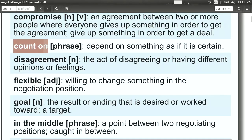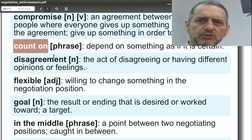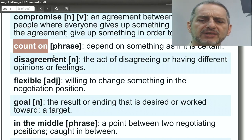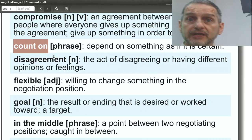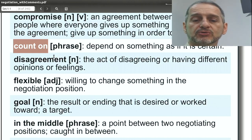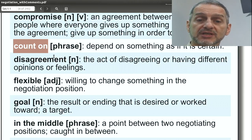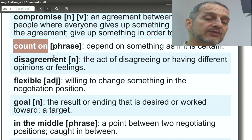Count on is a way in English to say you're sure something is going to happen. Usually we use this to emphasize trust: you can count on me, you can count on this being the best offer, you can count on our quality. This is really important at the beginning of a negotiation — to give the other side a feeling that they can count on you.